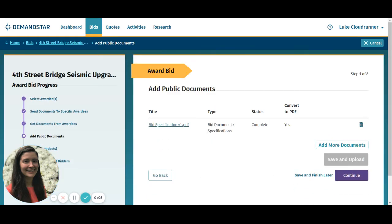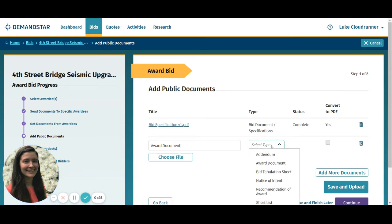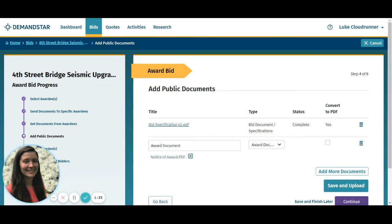The next step is where you can add any document you want to make available to the public, like the award document or the tabulation sheet. Simply click the add more documents button and title your document. You must include a document with the award document type in order to notify plan holders that the bid has been awarded. Uploading your award document to the public can also reduce emails, phone calls, and FOIA requests seeking this information.